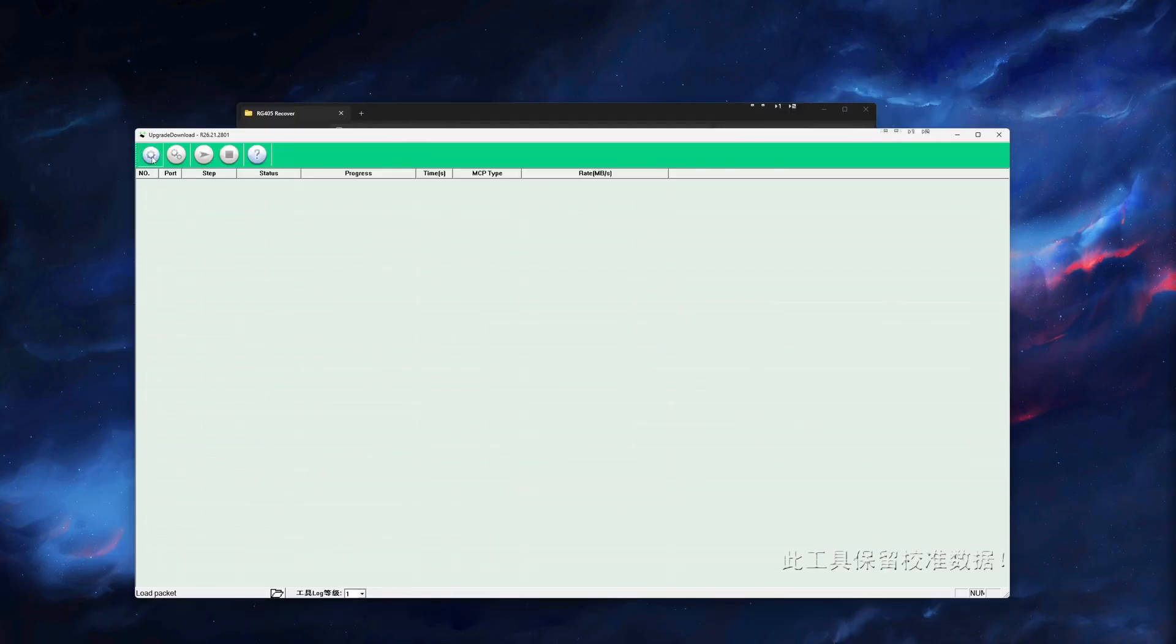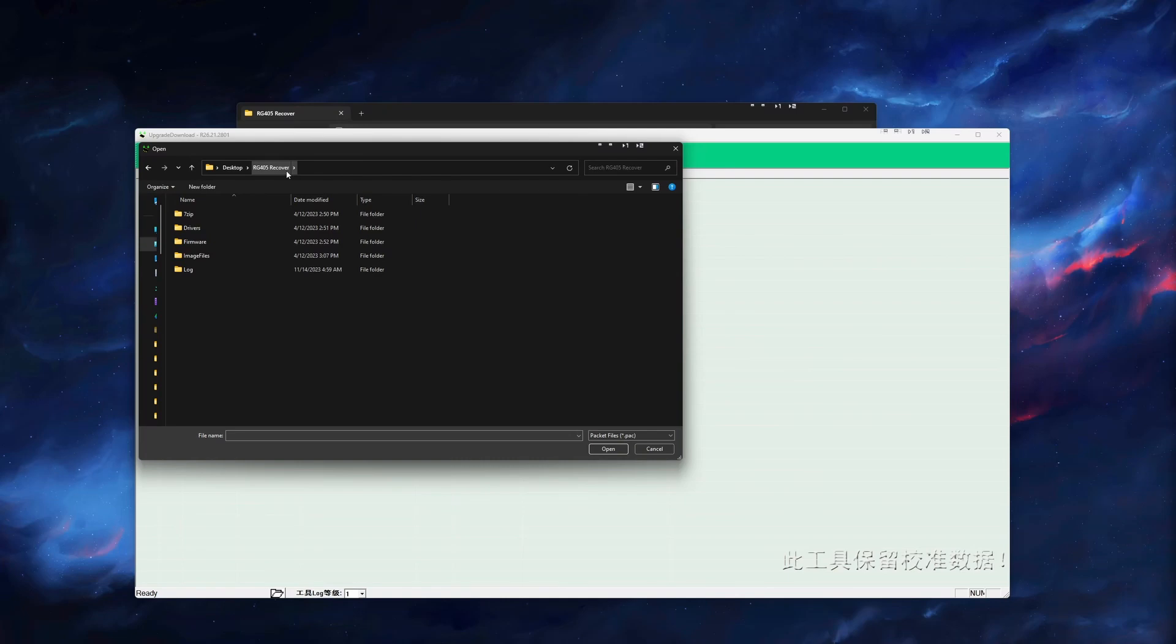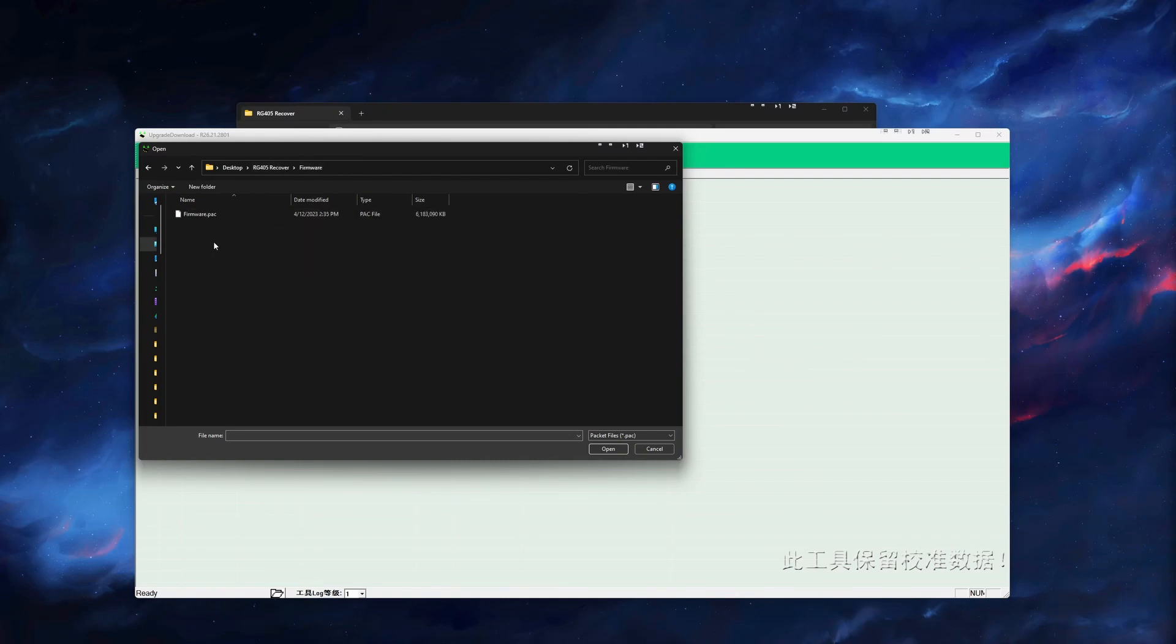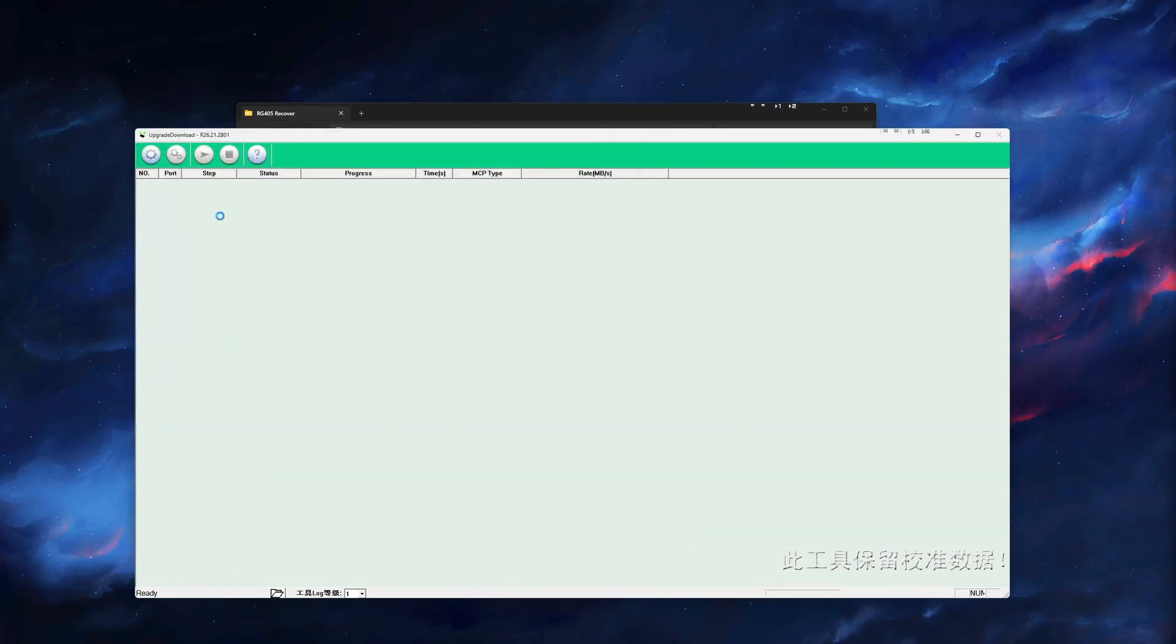Click the gear icon in the top left and it will open a file browser window. Navigate to where we extracted the unbricking files and open the firmware folder and select the .pack file. The name may be different than what you see here depending on what device you are using.